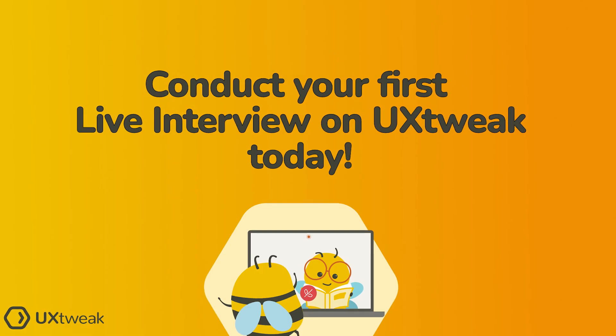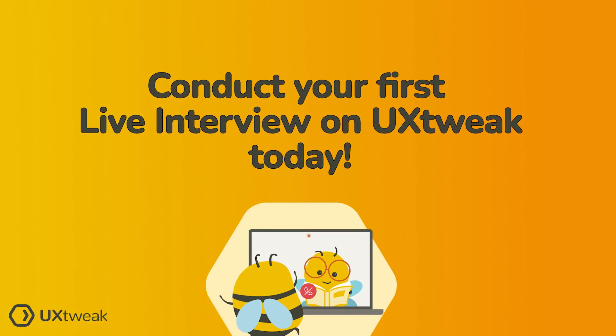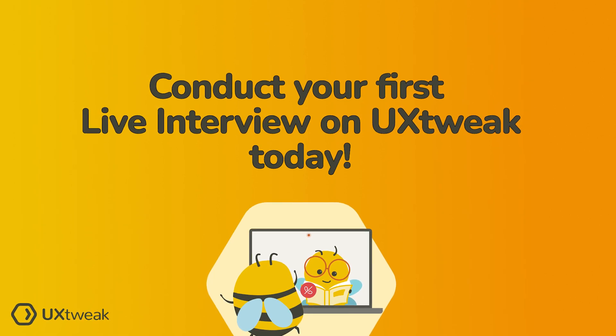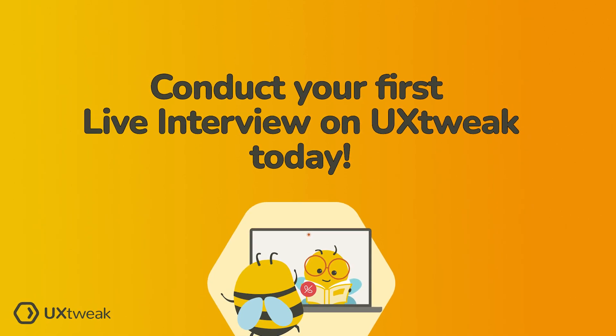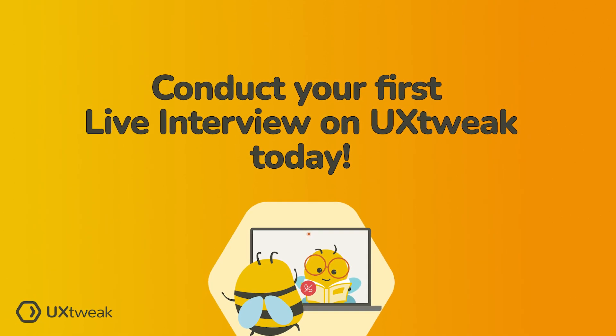Don't miss out on creating the best user experiences. Conduct your first live interview on UX Tweak.